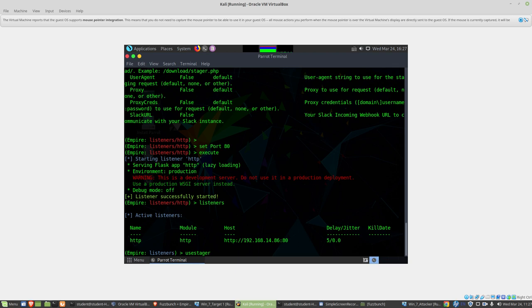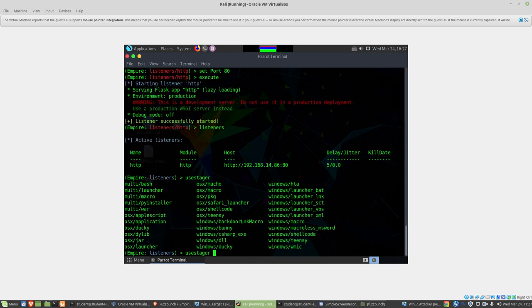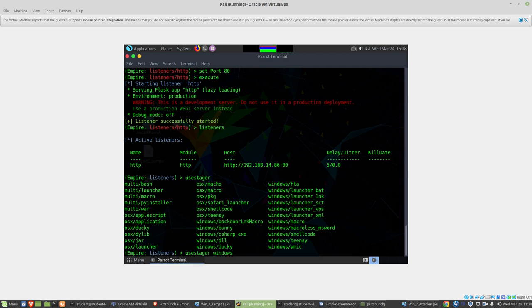If I hit tab twice, we can see the different stagers that we have available. I'm new to PowerShell Empire myself, interested in looking into these and exactly what they're doing. I'm interested in what's happening under the hood right now. This is just sort of an overview of how to use the tool.